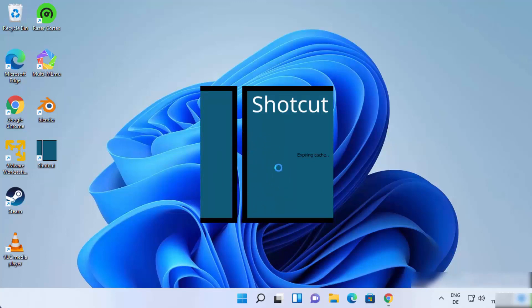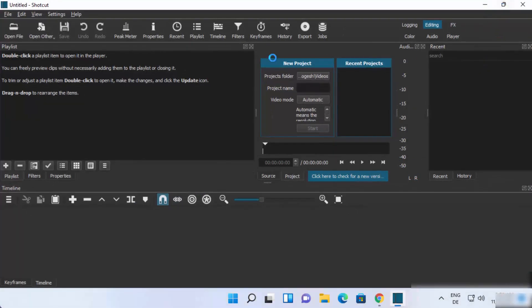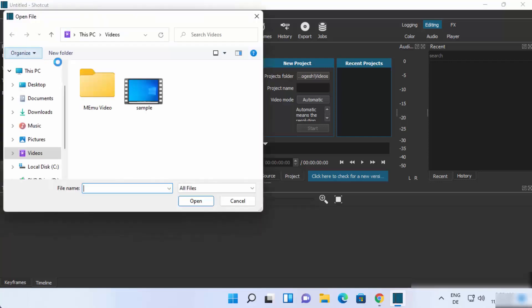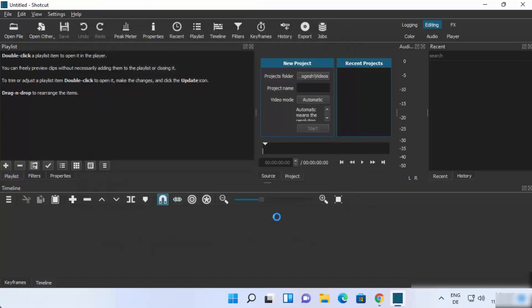Launch Shotcut by clicking on the icon. The Shotcut video editor starts on Windows and the interface looks like this. To import a file, click on Open File, choose your video file, and click Open.